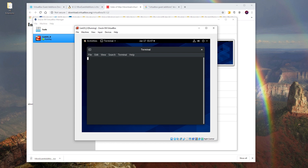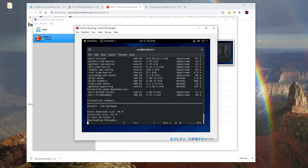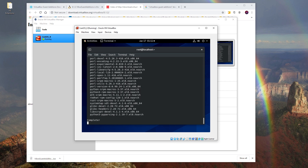Open the terminal again and get administrator privileges. Type the command to install gcc and perl, then press Yes when prompted. Wait for the installation to finish, then reboot the system again.